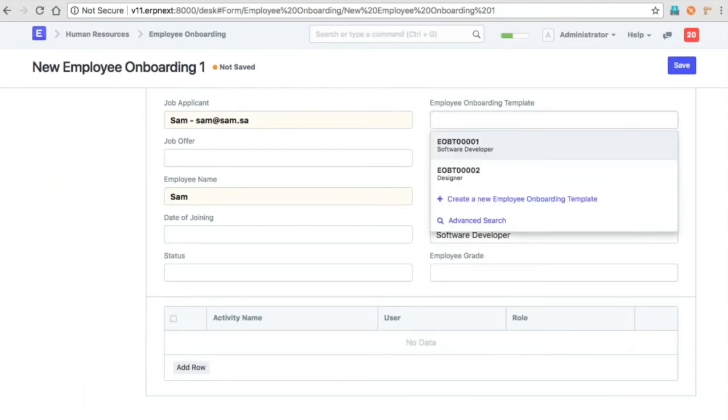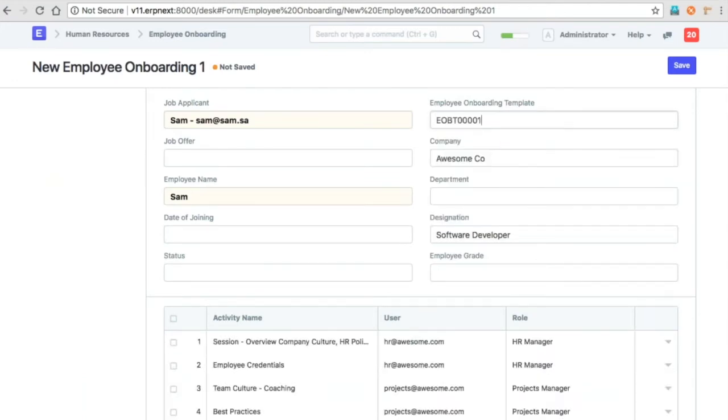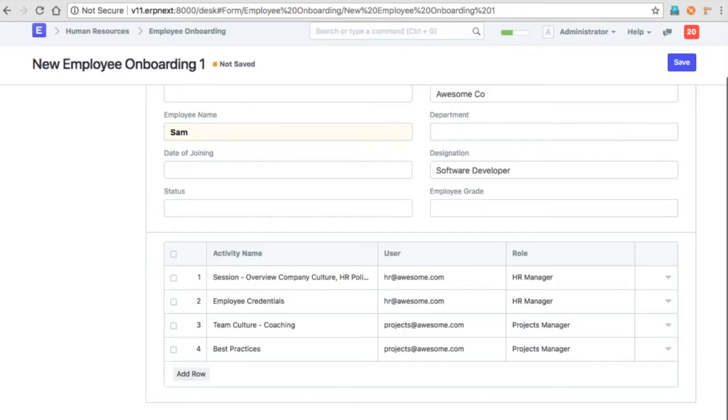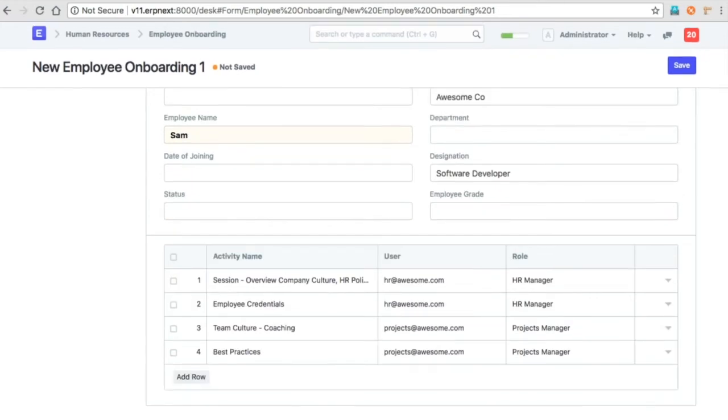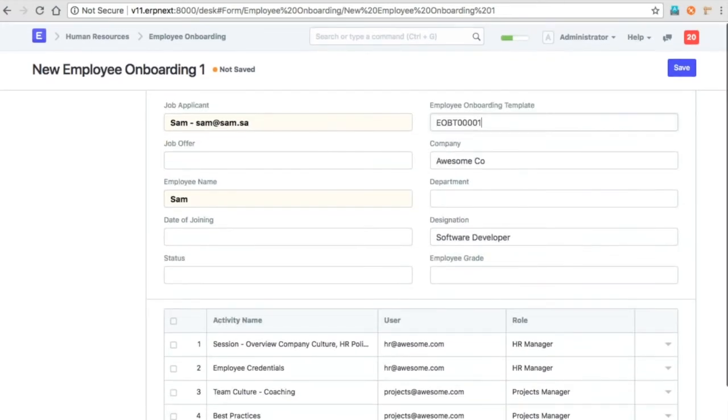You can select the template for this particular designation. So it will create all the activities as per the template.